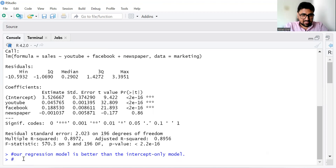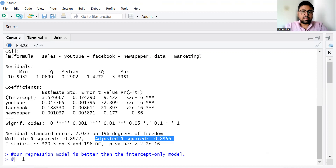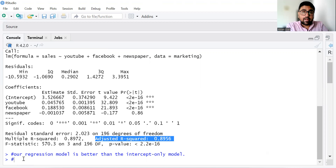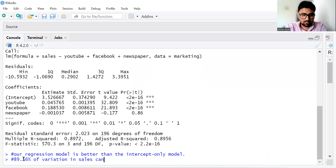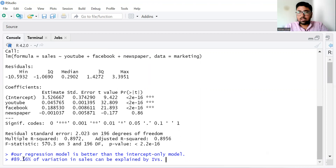Now let's see the value of adjusted R-squared. It is 0.8956. R-squared helps us understand the variation in the dependent variable due to the independent variables. So here, 89.56% of the variation in sales can be explained by our independent variables: YouTube, Facebook, and newspaper.